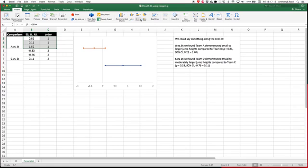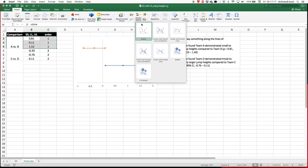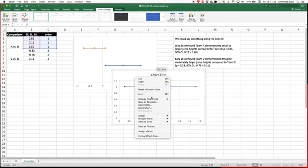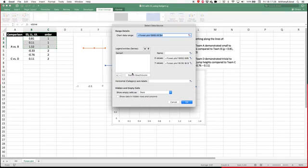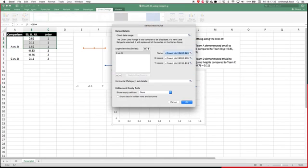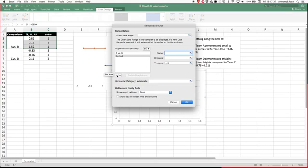If we go into scatter, and we're going to go with smooth lines and markers, you can see we start to get this data here. If I just click on it as well, I'm going to select data. Let me just put the name in first, so the name was group A versus B. That's fine. Now we can go ahead and add another series. So the name this time is C versus D.